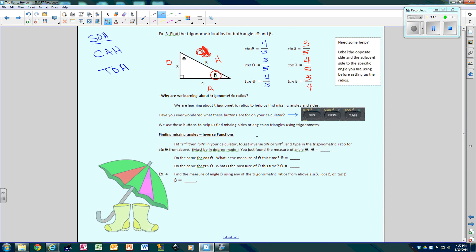So why are we learning trig? We're learning trig to help us find missing angles and sides. The first thing we're going to learn is finding missing angles — it's very easy, done on the calculator. You're going to use the sine, cosine, and tangent buttons, and also sine⁻¹, cosine⁻¹, and tangent⁻¹. I know you probably don't have a calculator at home, but when you get to class it'll make a lot more sense.